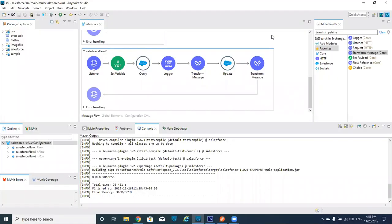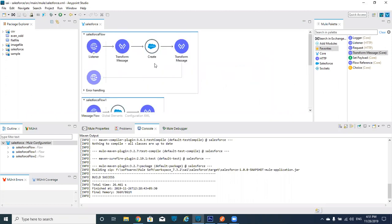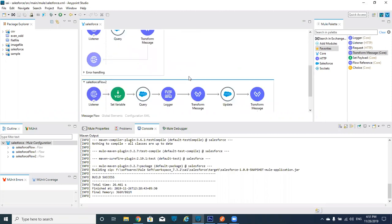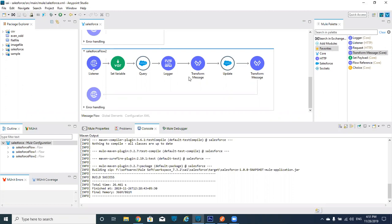Hi guys, welcome to today's session. Today I'm going to talk about how to delete records from Salesforce. In previous videos, I already discussed how to create records in Salesforce, how to get data from Salesforce, and how to update records in Salesforce. Now I'm going to tell you how to delete records in Salesforce.